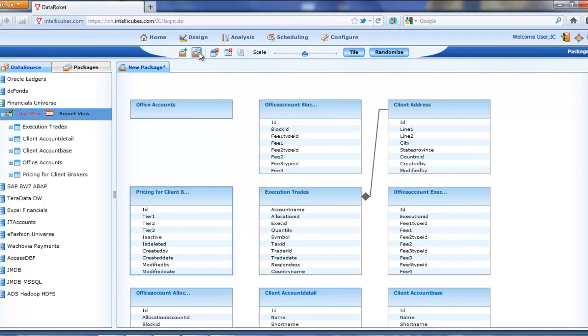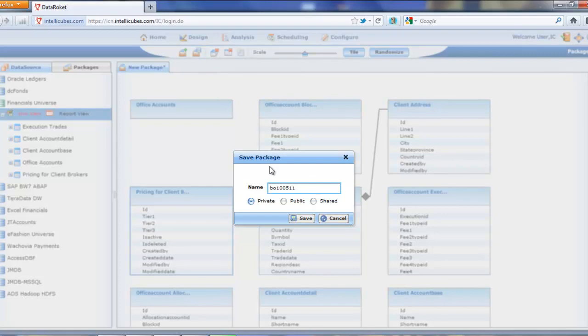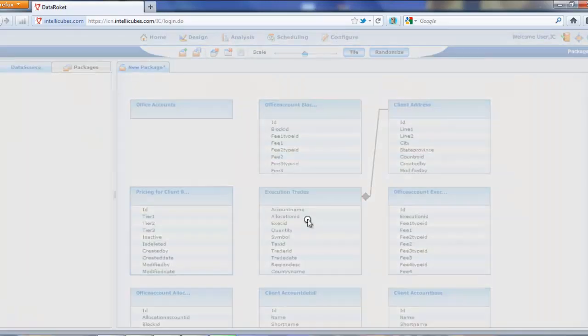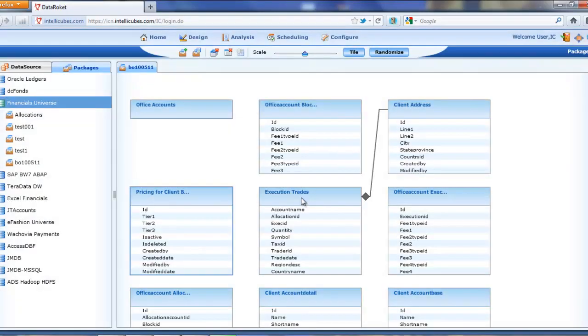First thing we want to do is go ahead and save this, create a package that we can start beginning to work with. So here we go. Save the package and done.